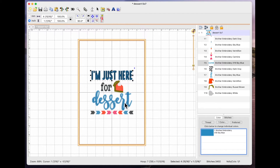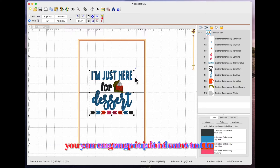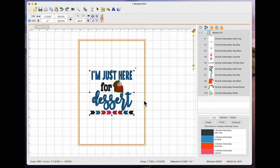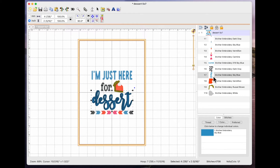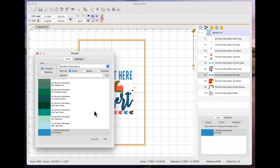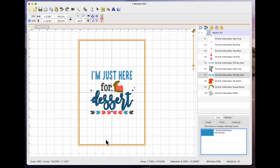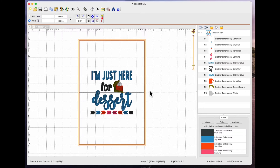Now I want 'dessert' in the same color. The design is grouped, so clicking on it puts a bounding box around everything, so I'll come to the steps window and find 'dessert'. I want to make sure it's the exact same thread — the previous was Brother Embroidery 019 Sky Blue. I'll select it from the window since it's the last one used, click OK, and now both 'I'm just here' and 'dessert' are in the same sky blue.